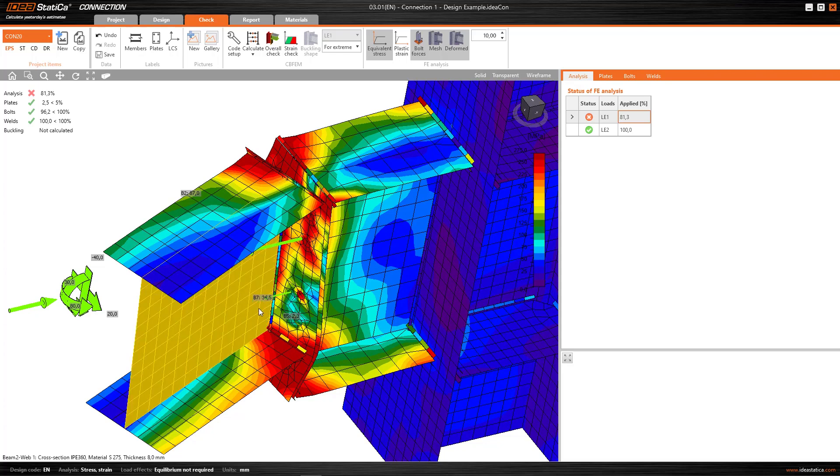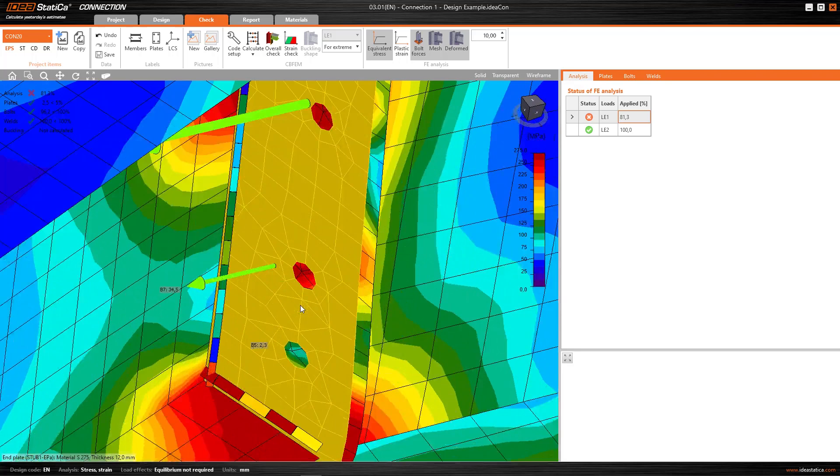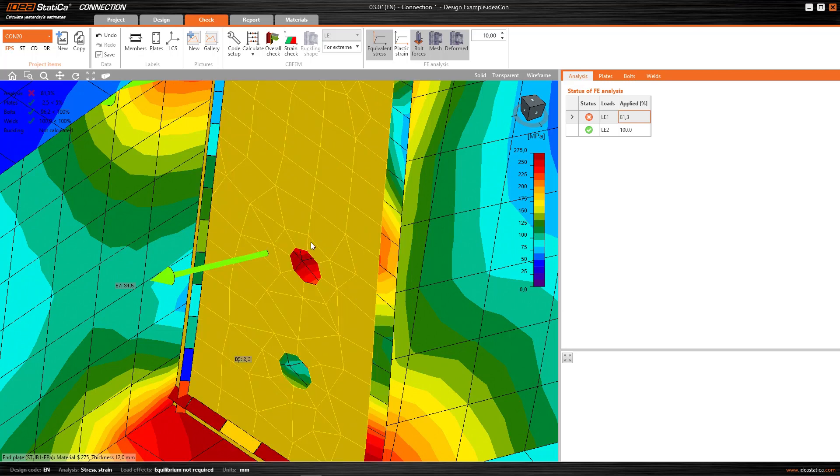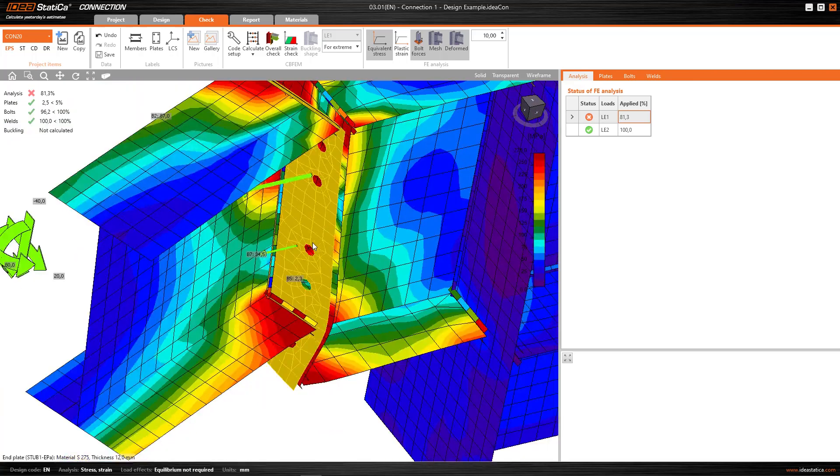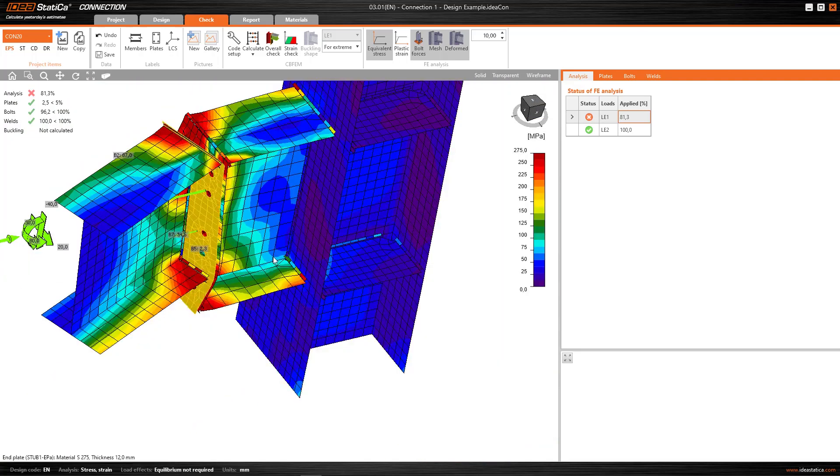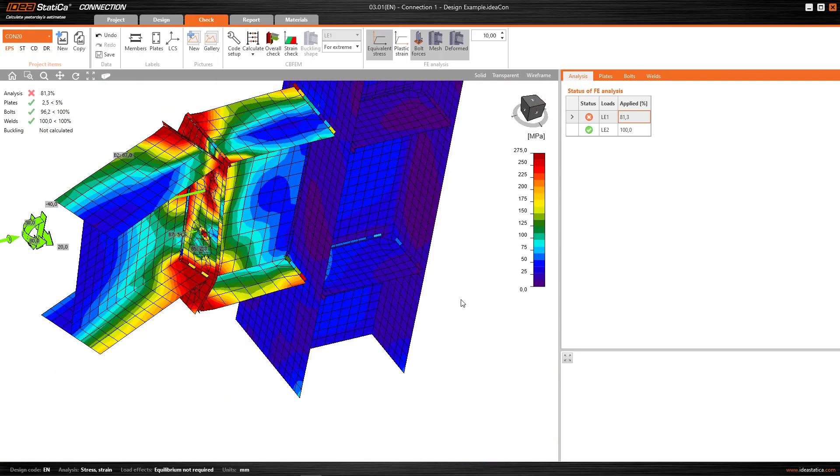Equally, be aware that the program already has implemented in its internal code this type of consideration and note that around the bolts, which are critical points of stress concentration, the program automatically generates for me a mesh that is much finer. It wouldn't be such a thick mesh as that, for example, in the flange of the beam or in the flange of the column.